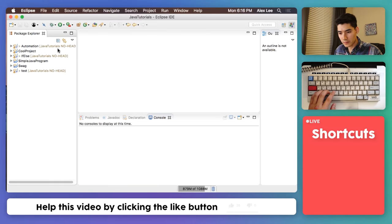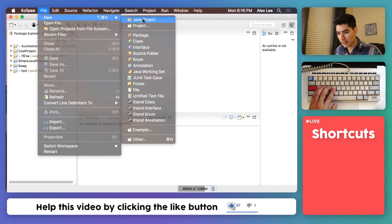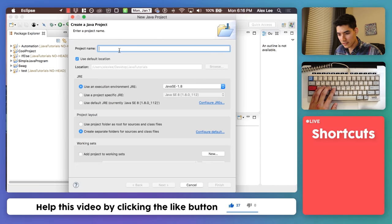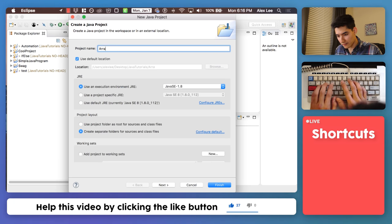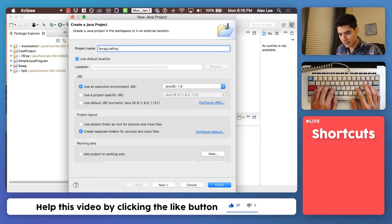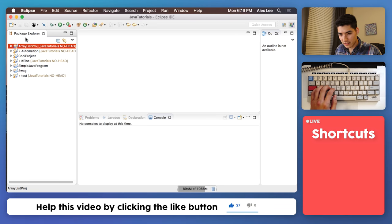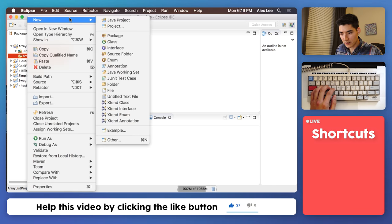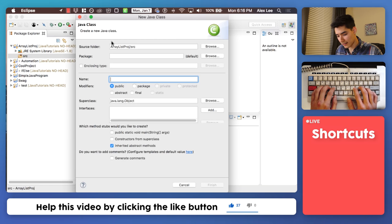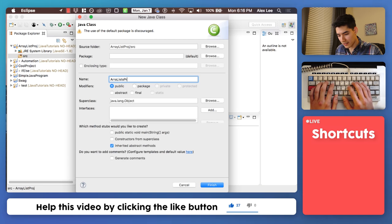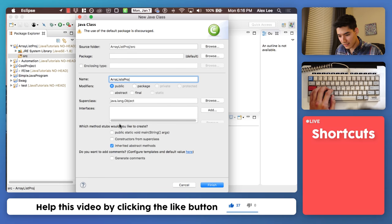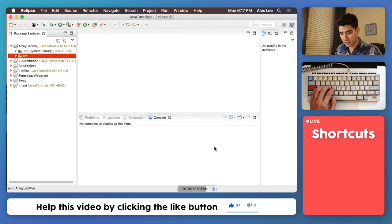Let's get this party started by going to File New Java Project. We'll call it ArrayListsProject, hit Finish, open it up, click on Source, go to New Class, and we'll call it ArrayListsProject again, hit this first check mark, and hit Finish.